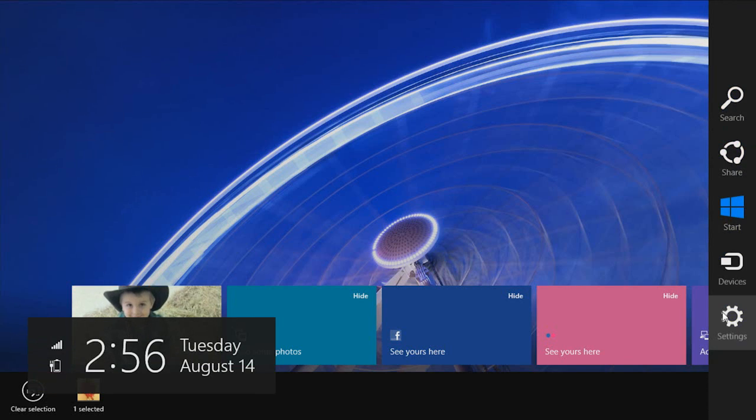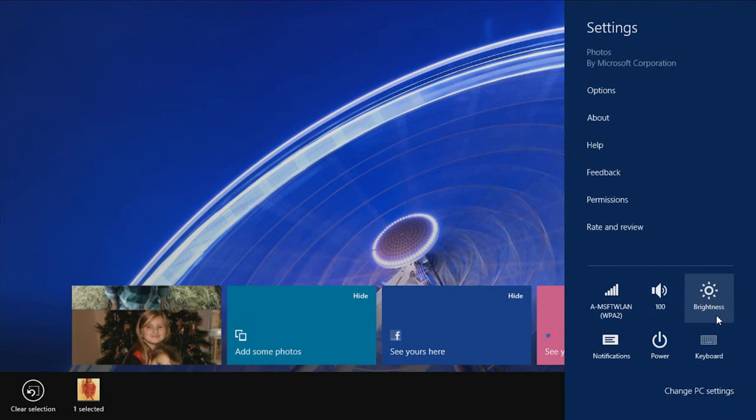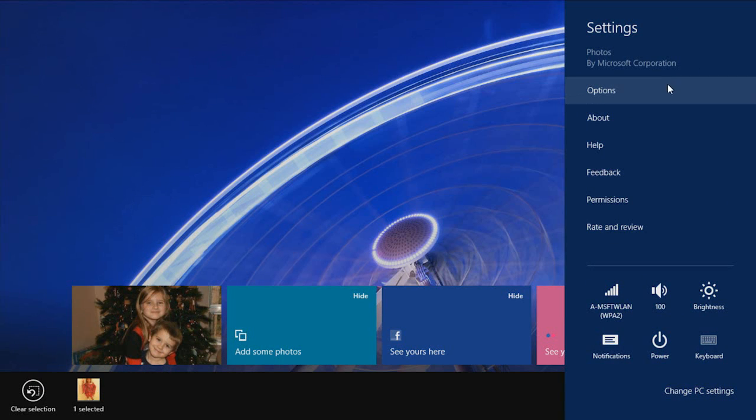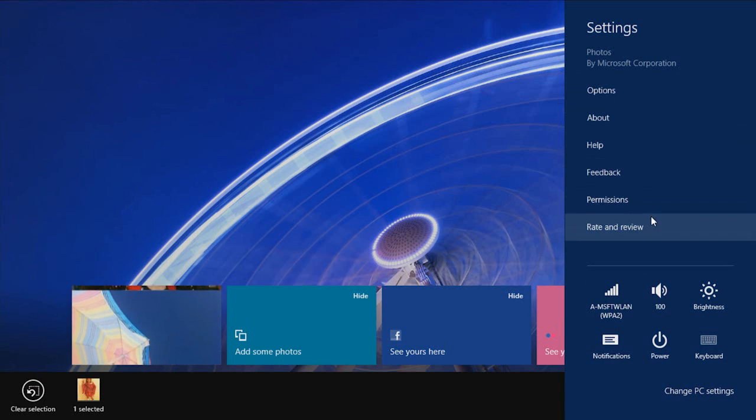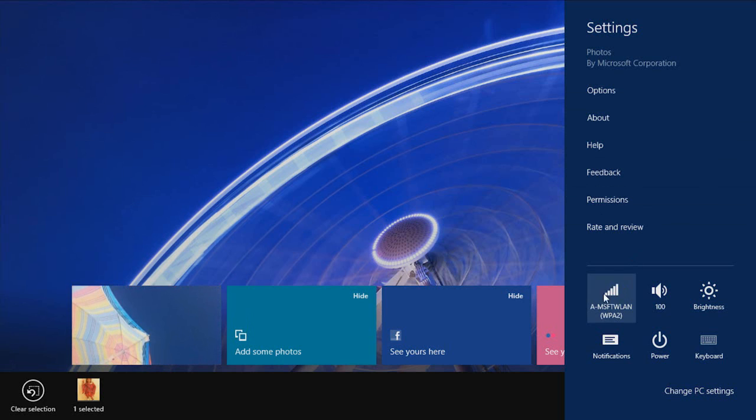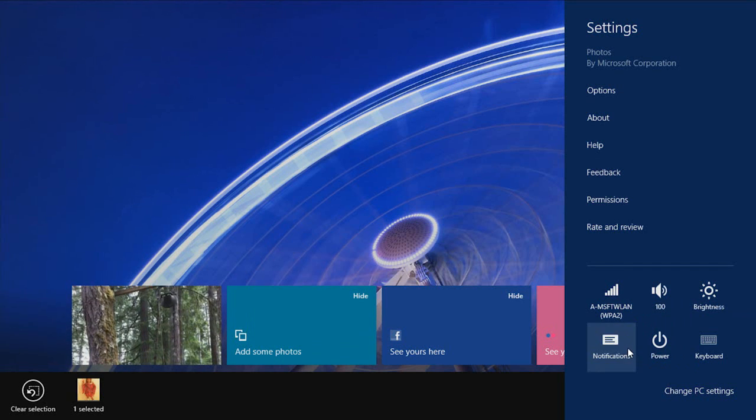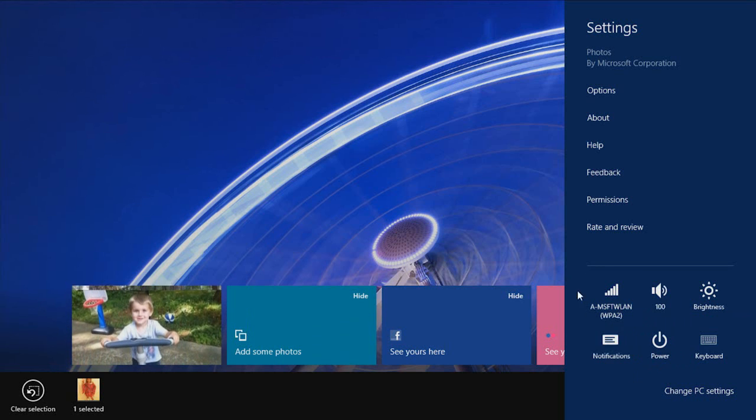The settings charm has two functions. The top part is for the current application and allows you to change settings and options for the application that you're in. The bottom includes settings for your PC, including volume, Wi-Fi, screen brightness, or shutting down your computer.